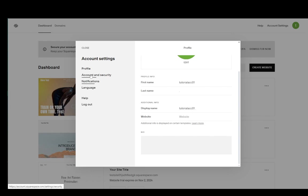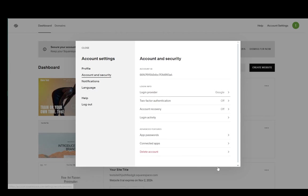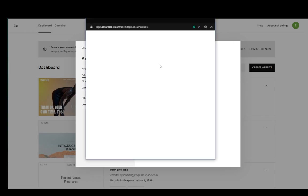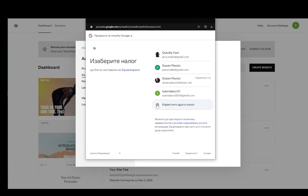From here you can go into account and security, and as you can see my login provider is currently Google. You're going to click somewhere here to change your actual email, so let me just continue onto my Google account.